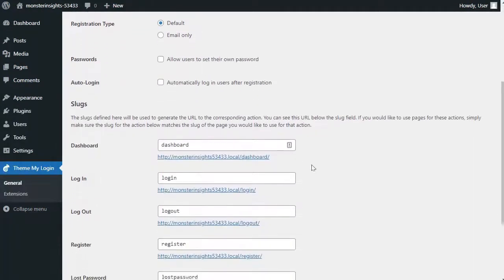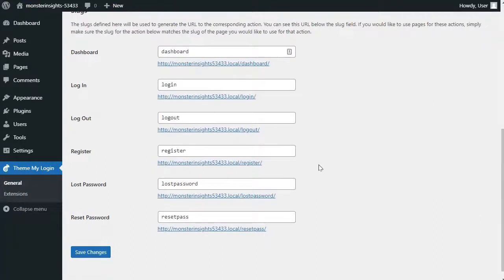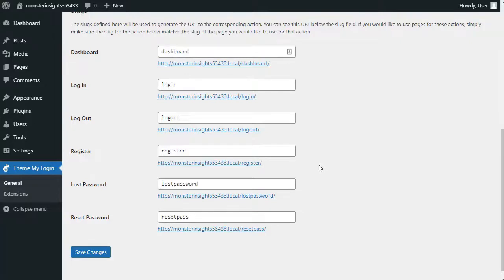Theme My Login also allows you to use shortcodes to create custom login and registration pages for each of these actions. And then you can add the page slug here so that the plugin can find and then redirect users to the proper page.